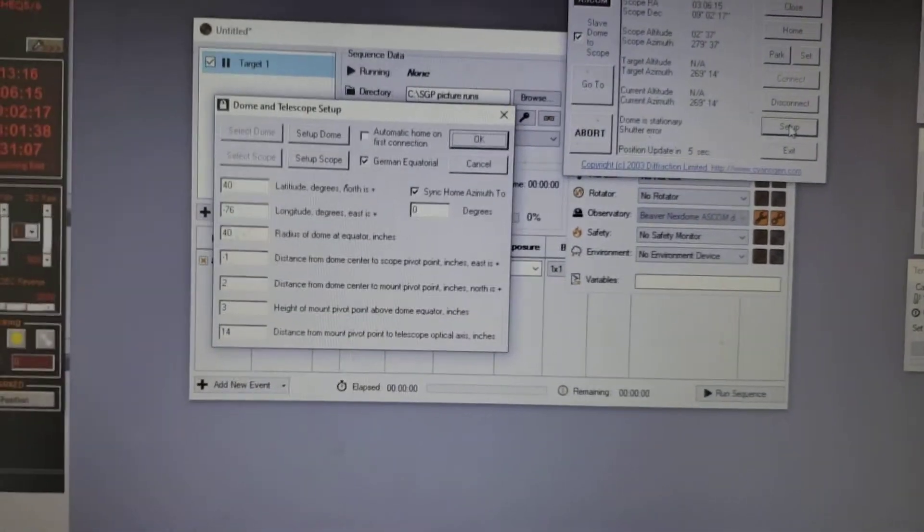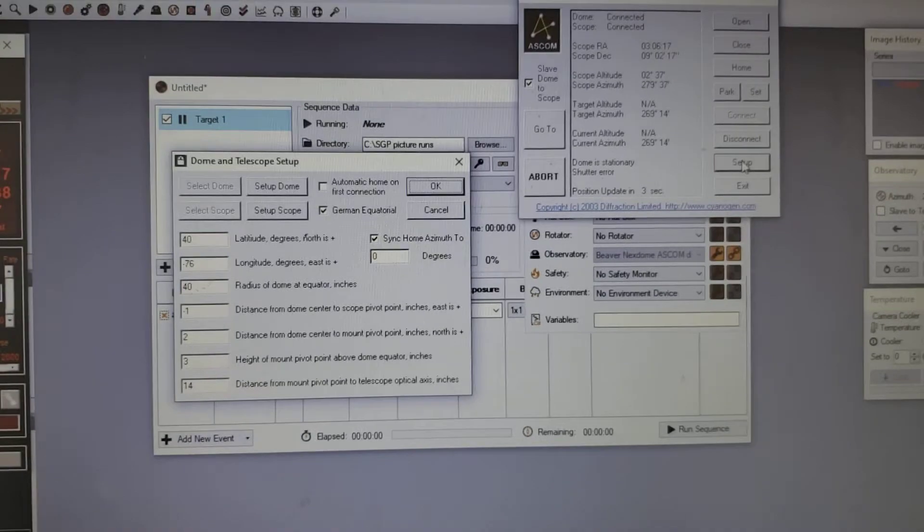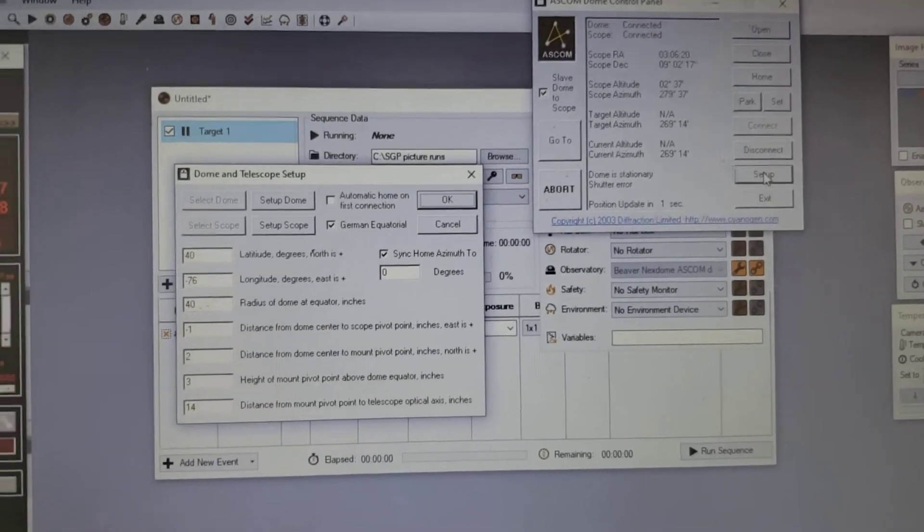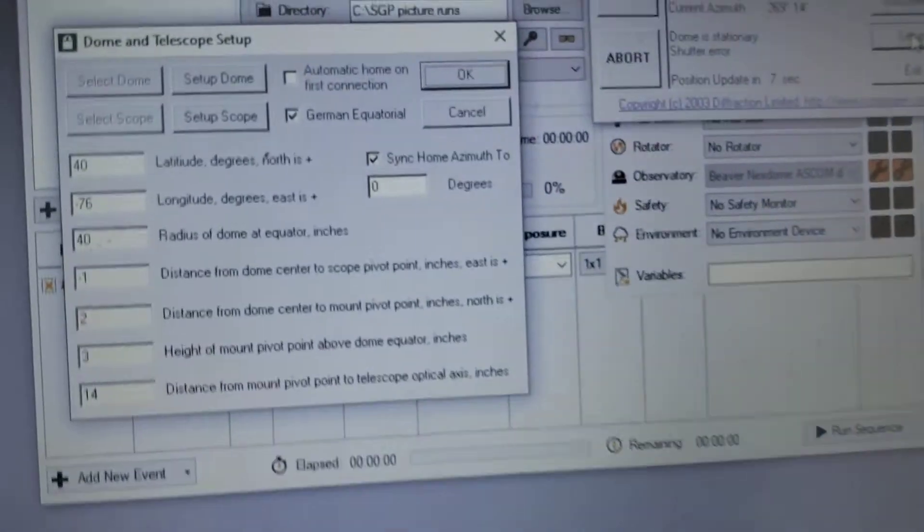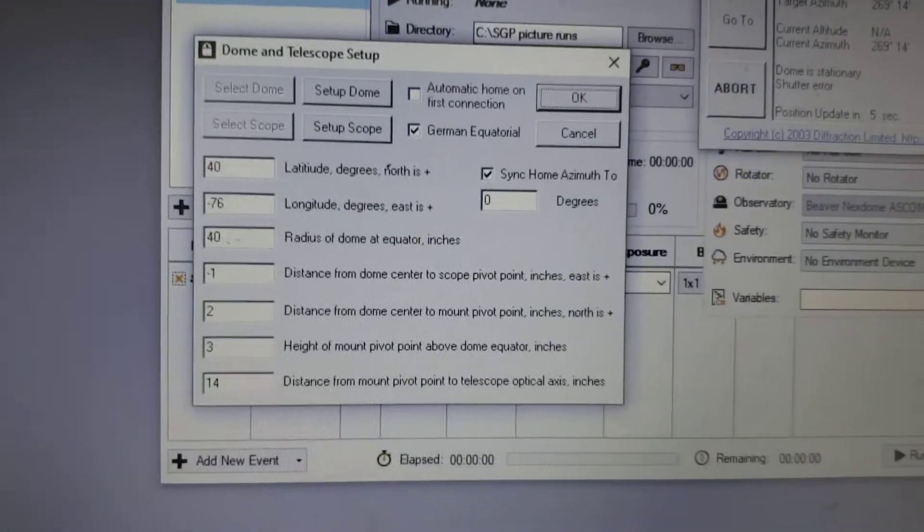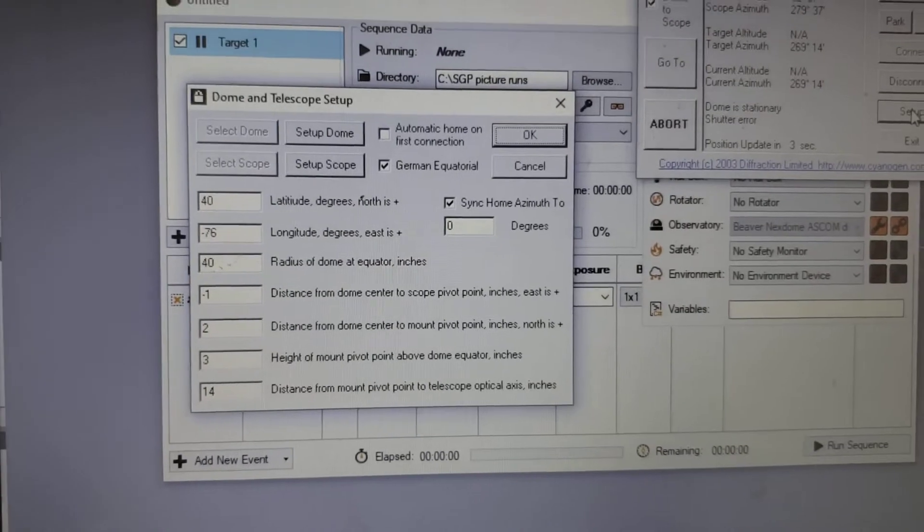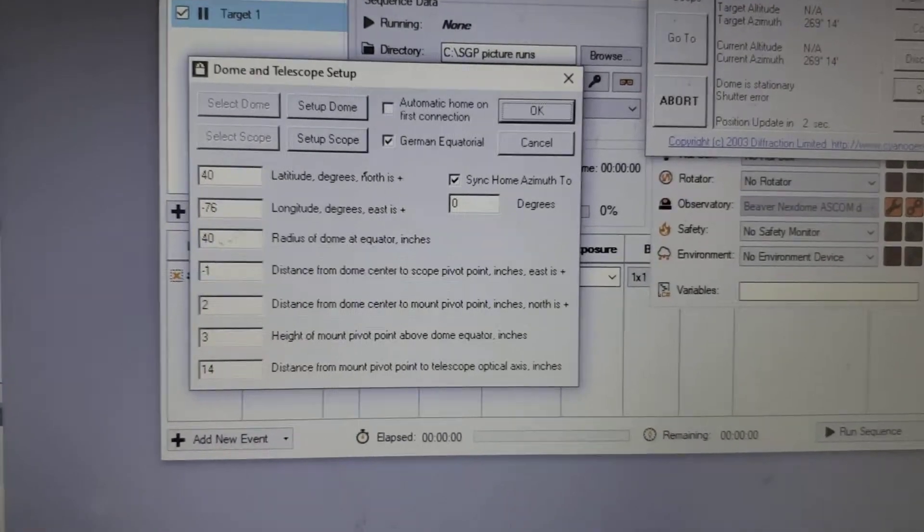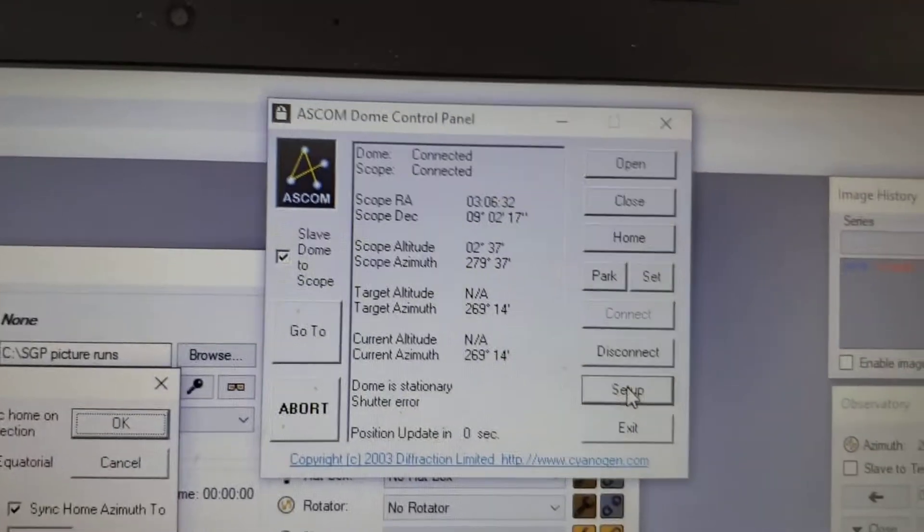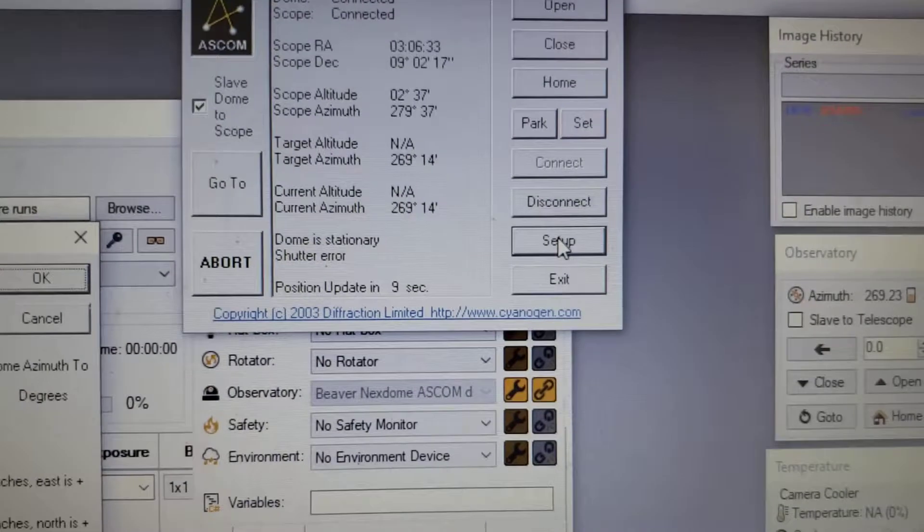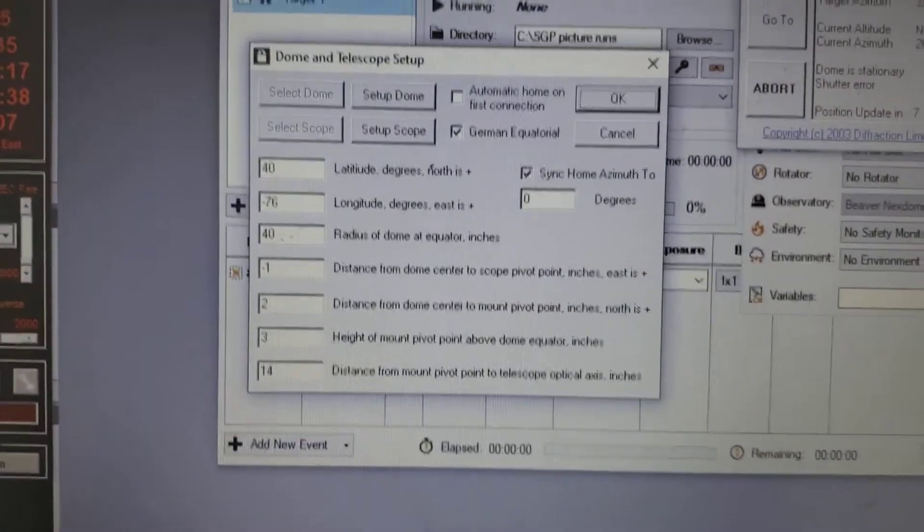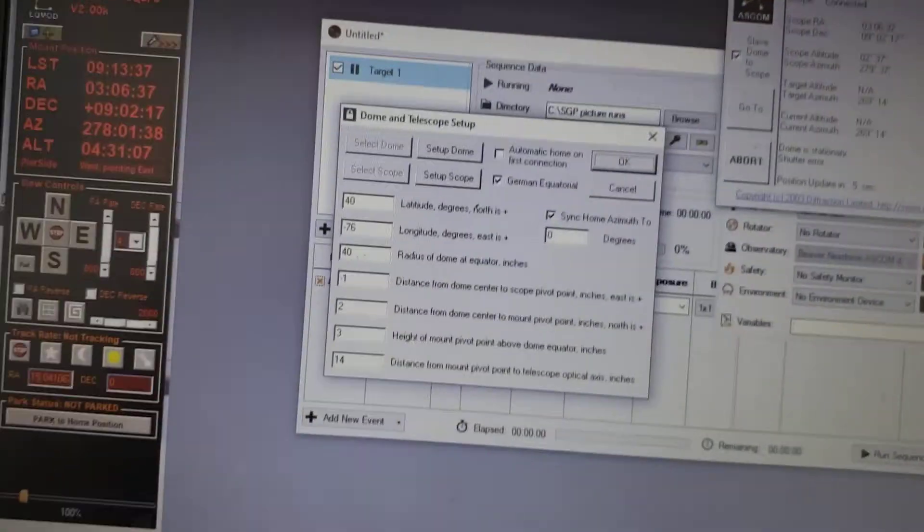Okay, so I just want to show everybody a quick video on setting up your dome so everything lines up correctly. There's a lot of questions about these dome settings in the apps.com dome menu, basically call it the dome control panel. You hit the setup button, this is what comes up.